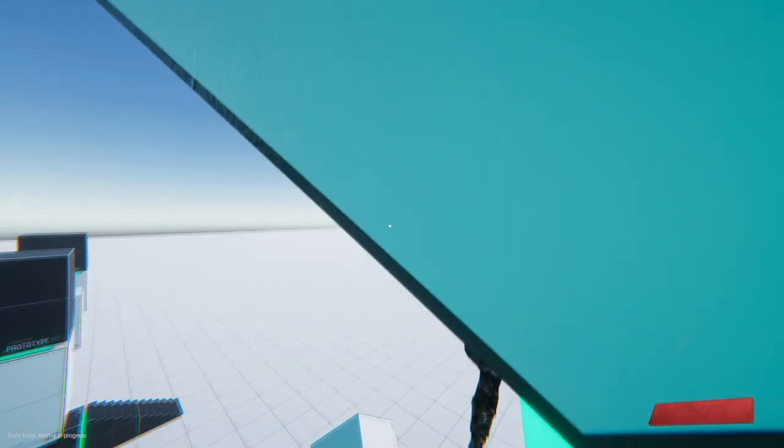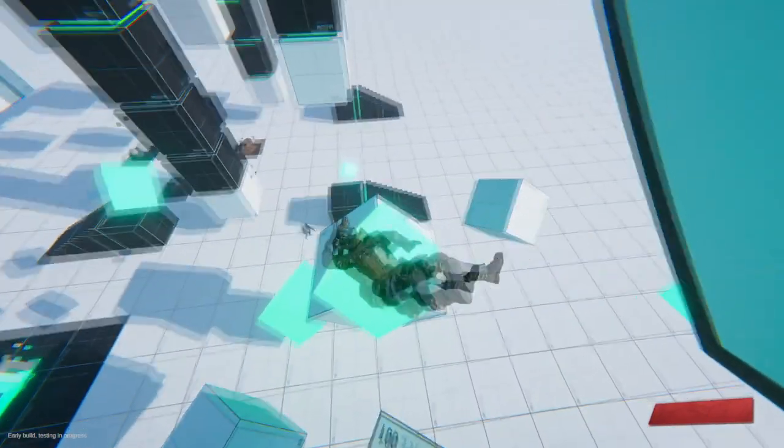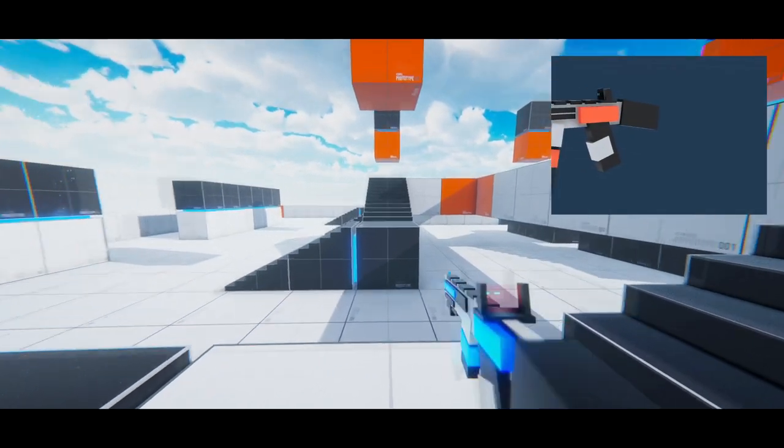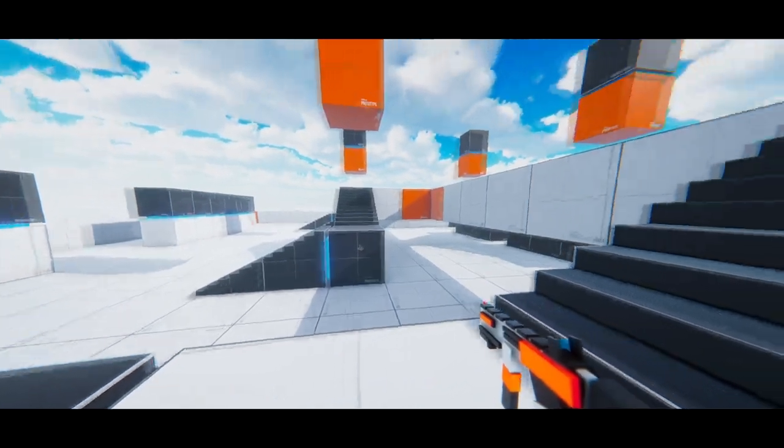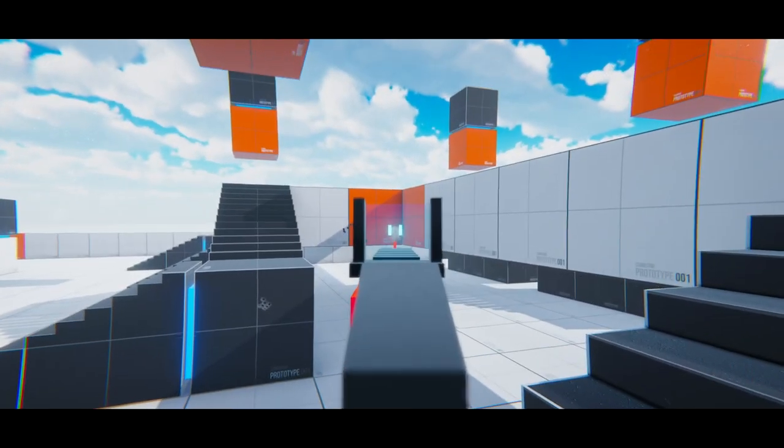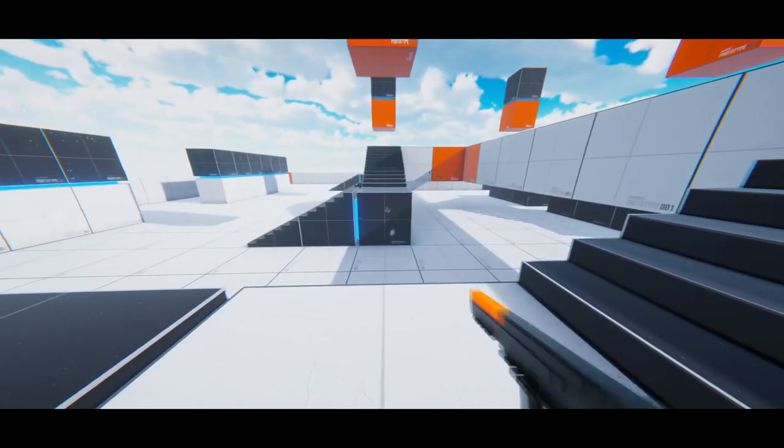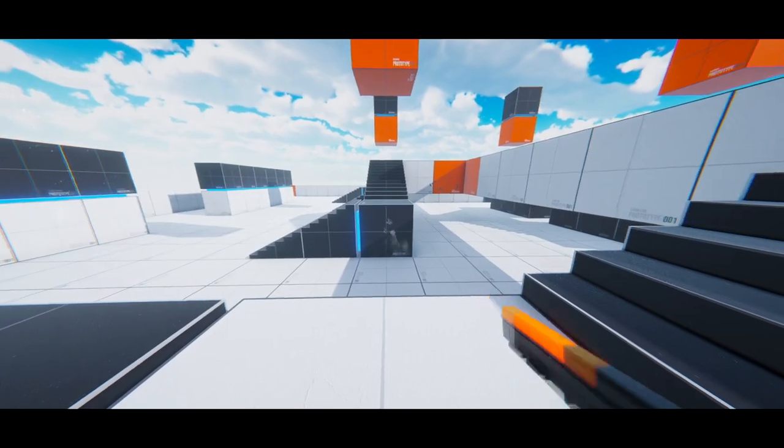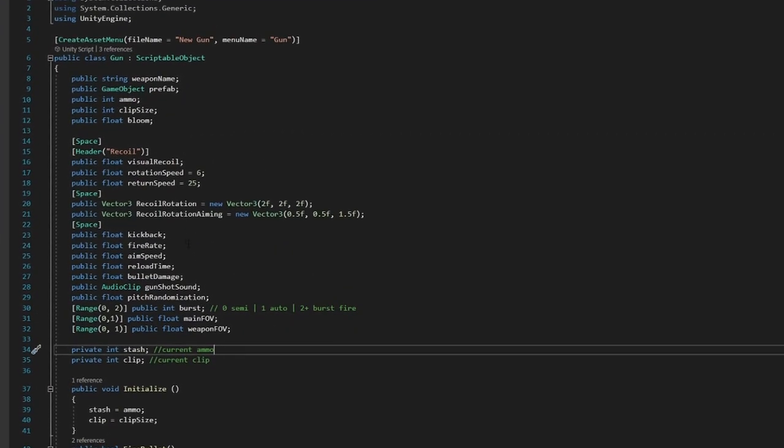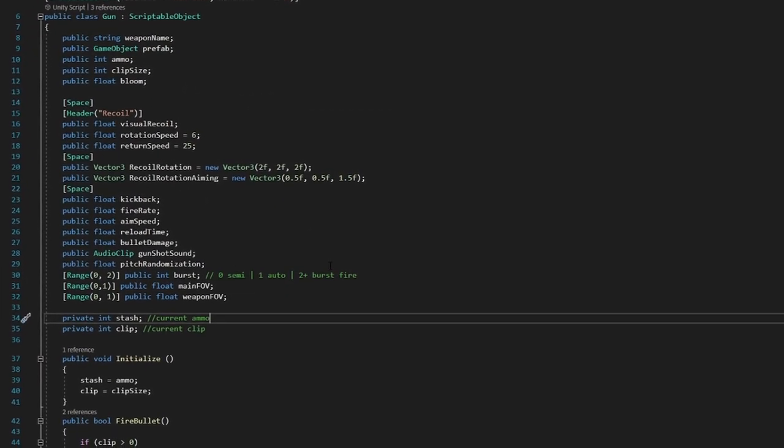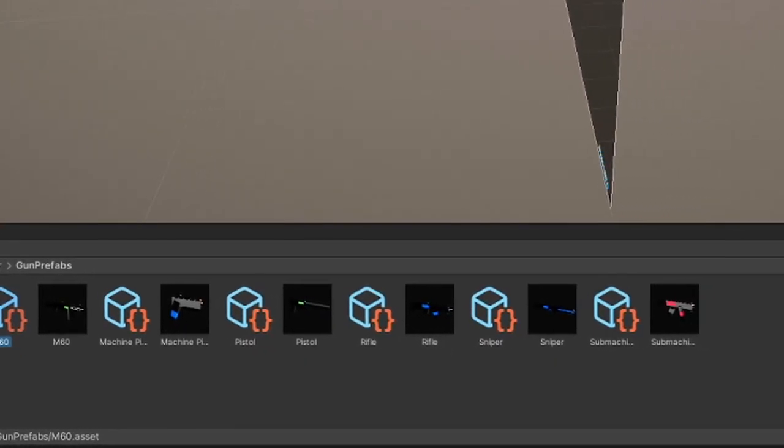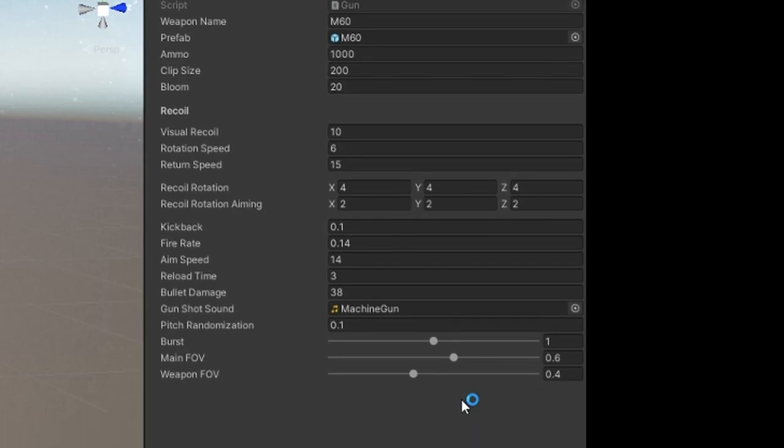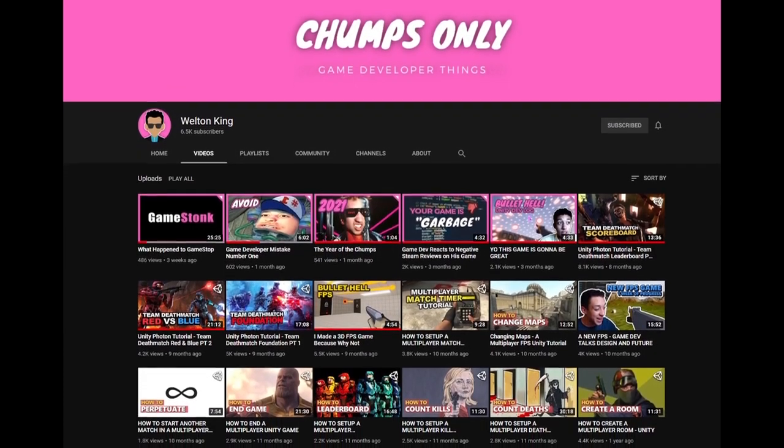For now, let's get back to the sweet stuff, guns. I created a scriptable object that allows me to create guns really quickly and easily, thanks to Welton King for this idea. His tutorials are also great, and he likes hot dogs.